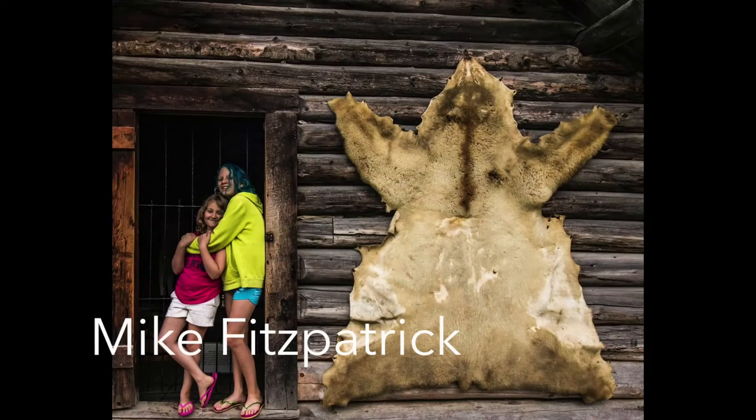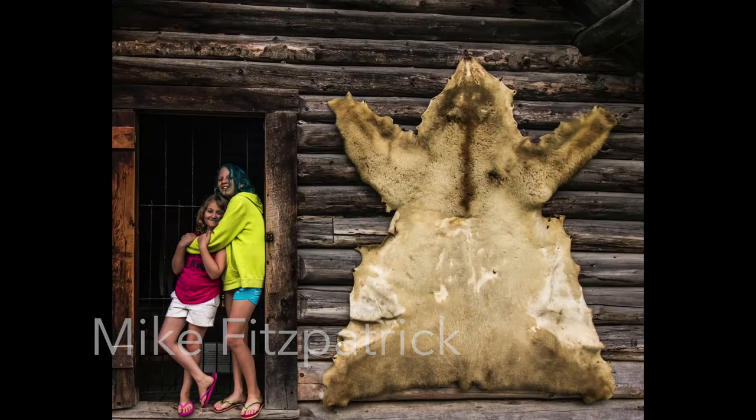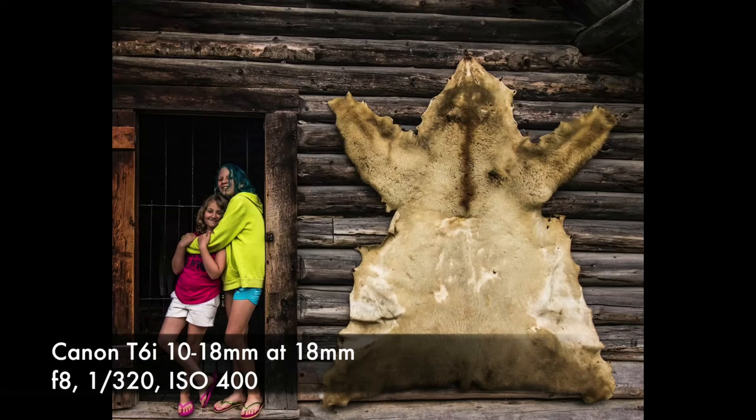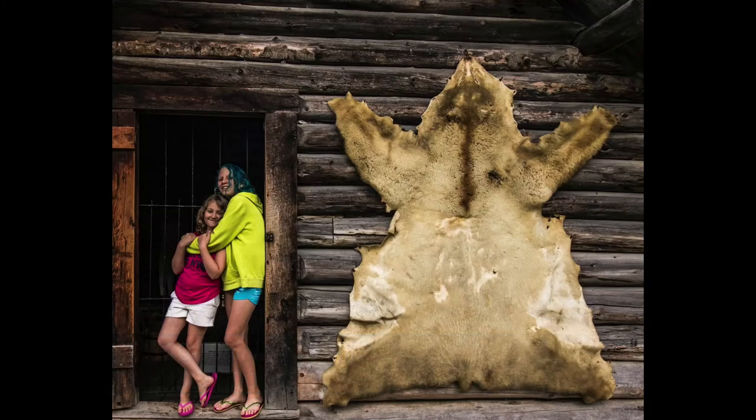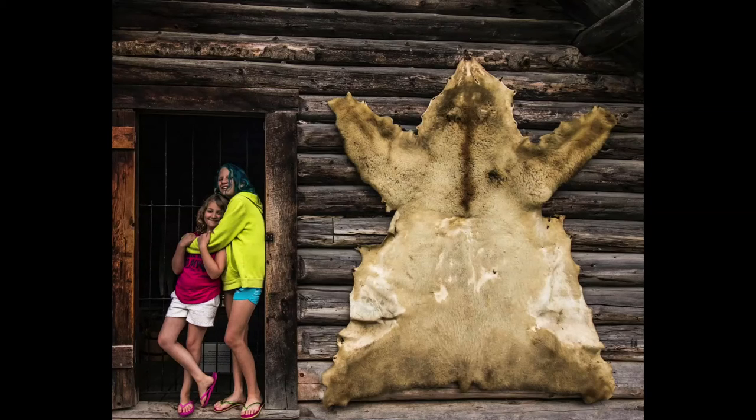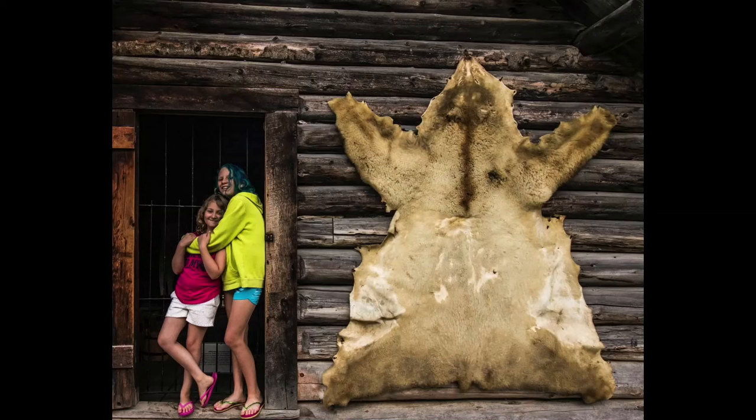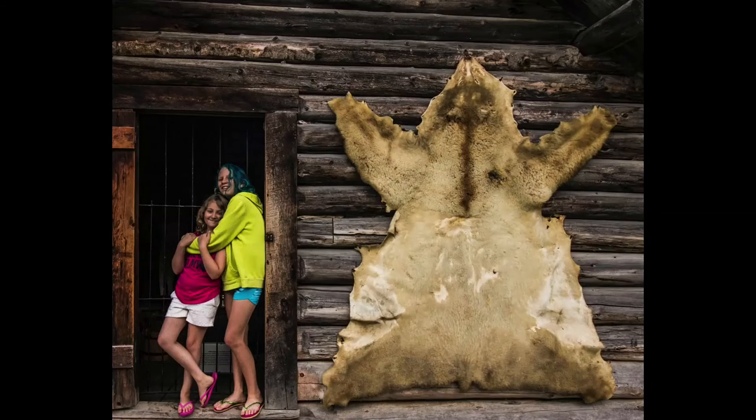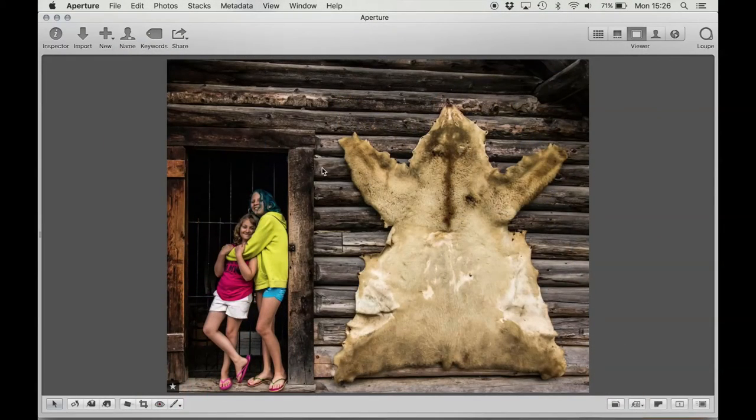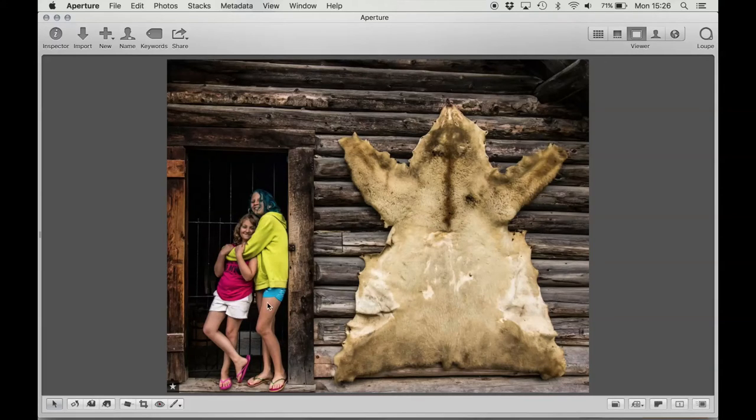This next image is by Mike Fitzpatrick, and it's titled Old Thoughts. It's shot at f8, 1/320th of a second at ISO 400 with a 10 to 18 millimeter lens set at 18 millimeters on a Canon T6i. The subject is his granddaughter and her friend having fun in an old mining town cabin. And what he likes about the image is the texture of the old wood set against the modern colors of the girls.